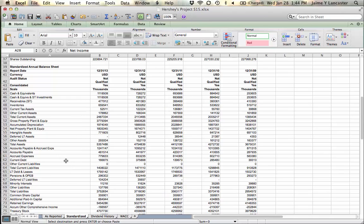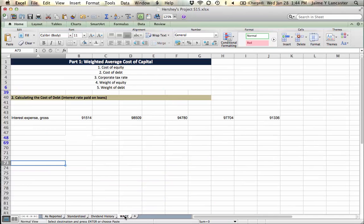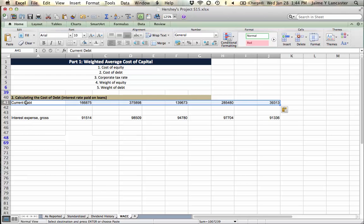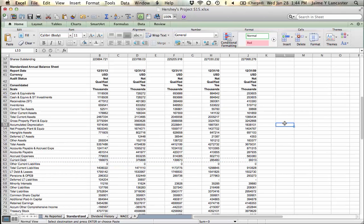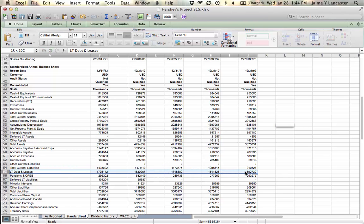So, current debt, where is that? Current debt is debt that needs to be paid this year. We'll grab that first. It goes here. And then long-term debt. Long-term debt and leases - that's debt that doesn't have to be paid this year. We've got a while to pay that.